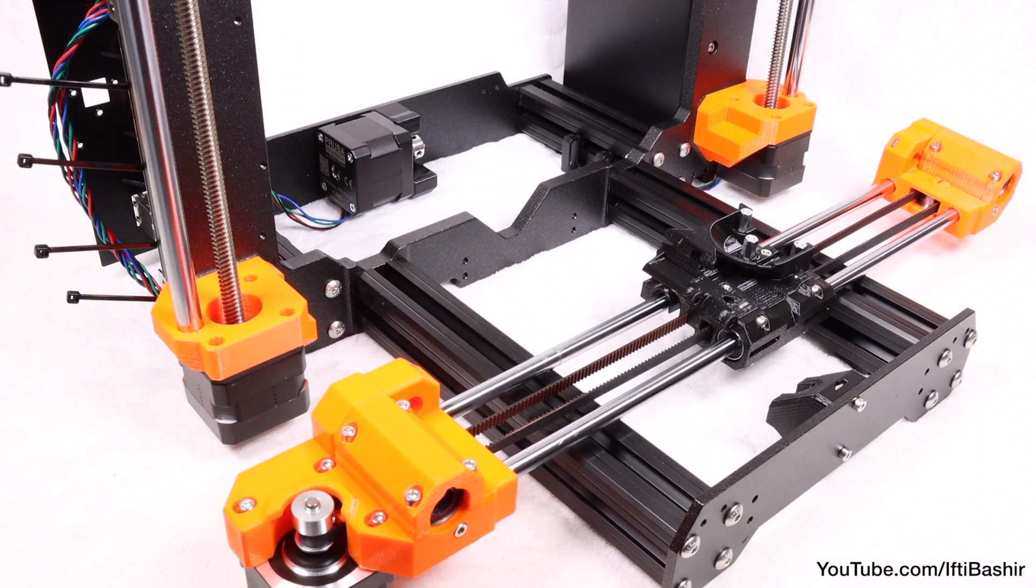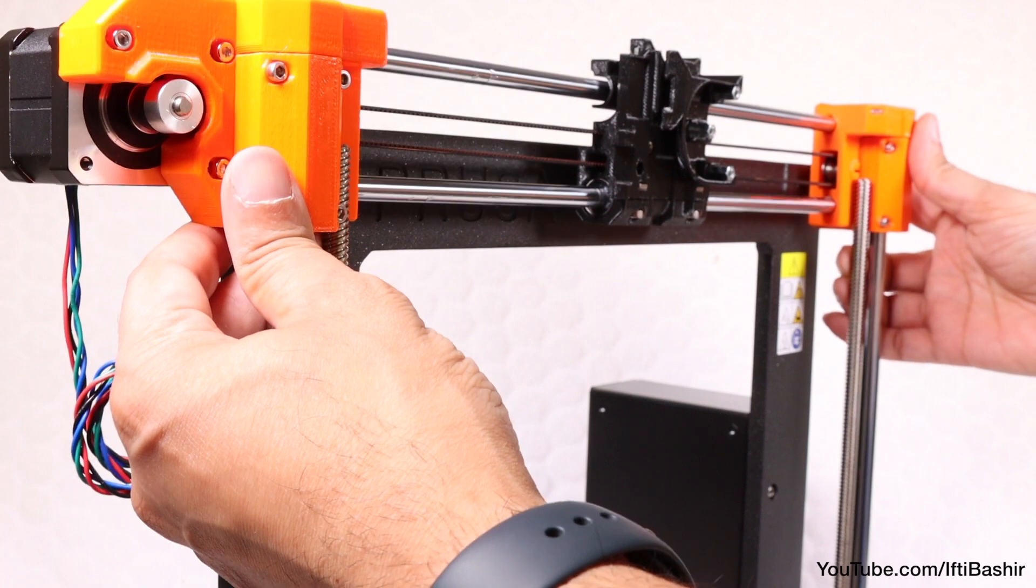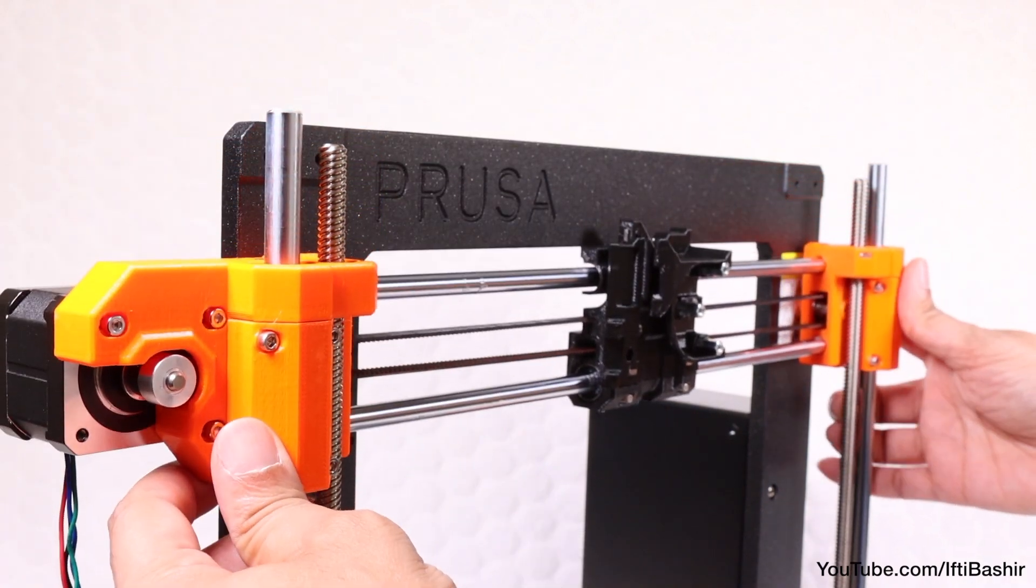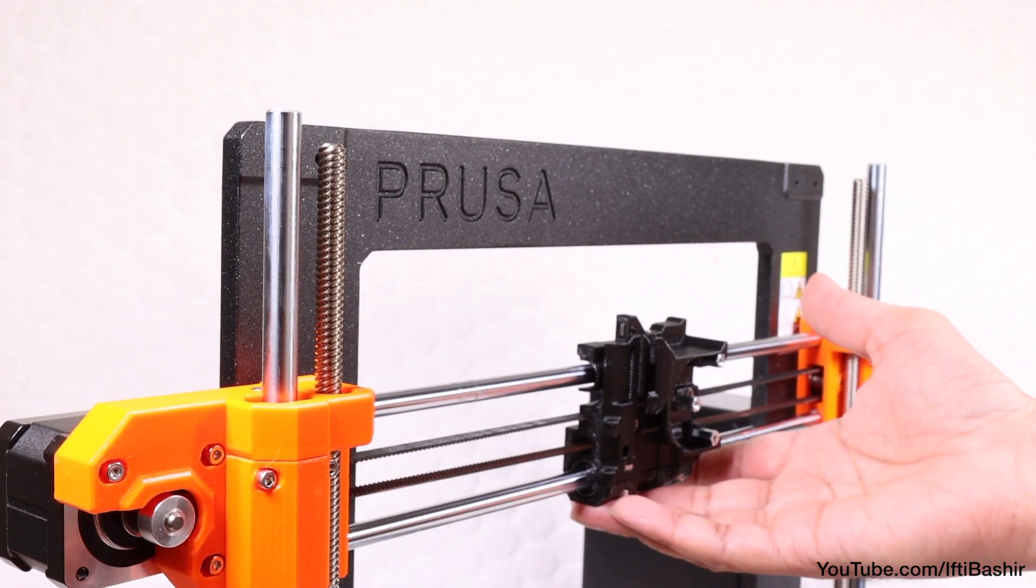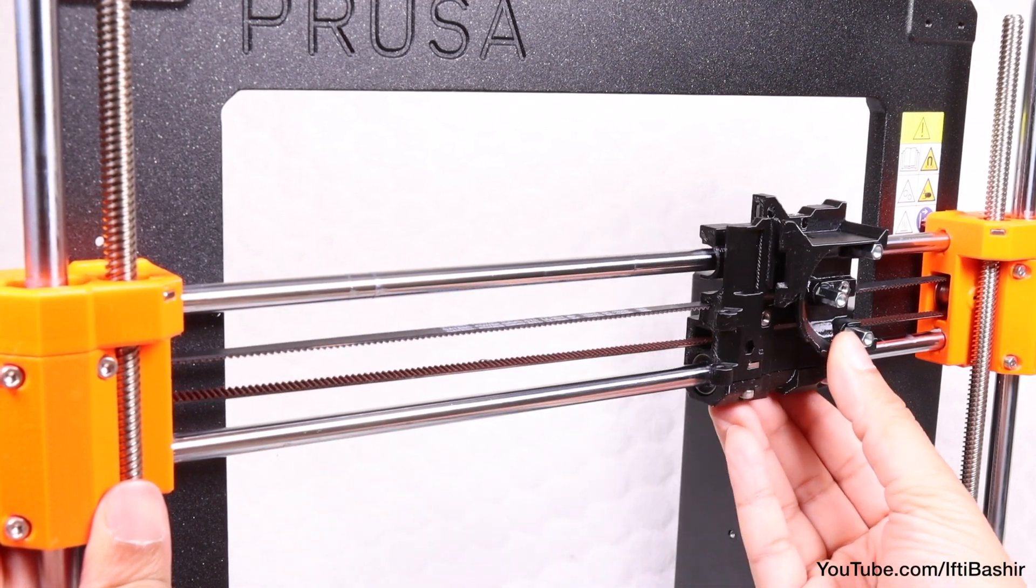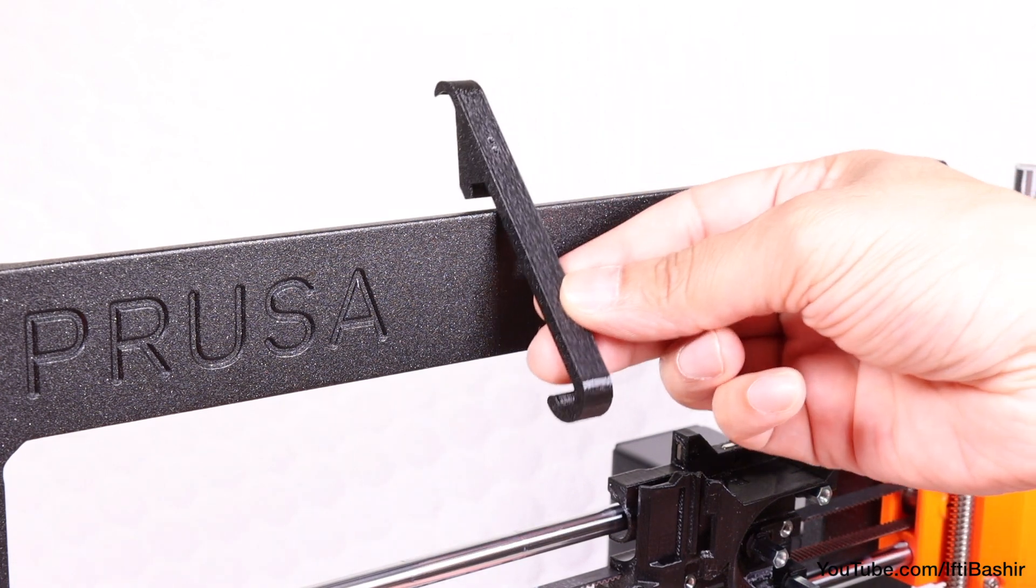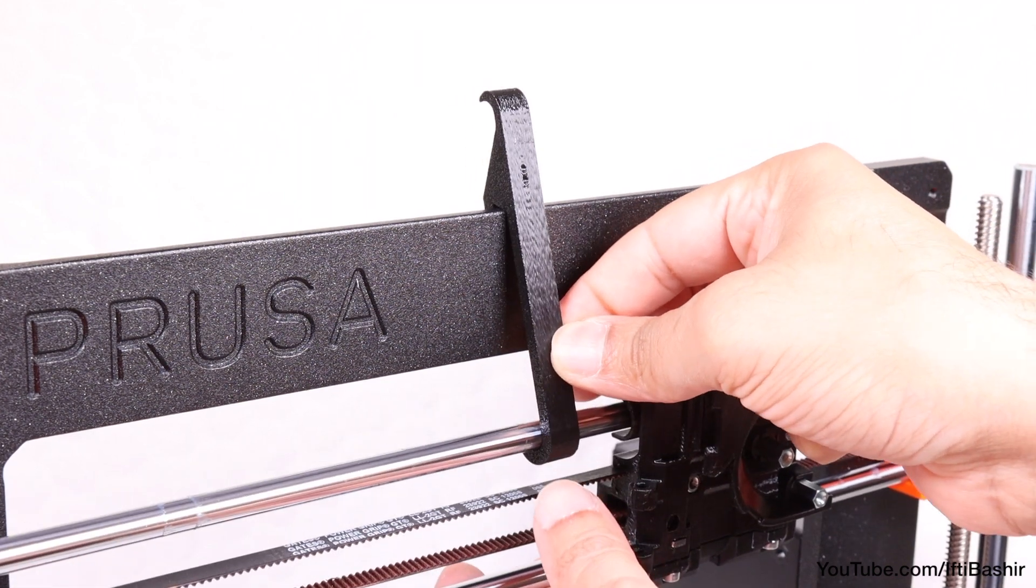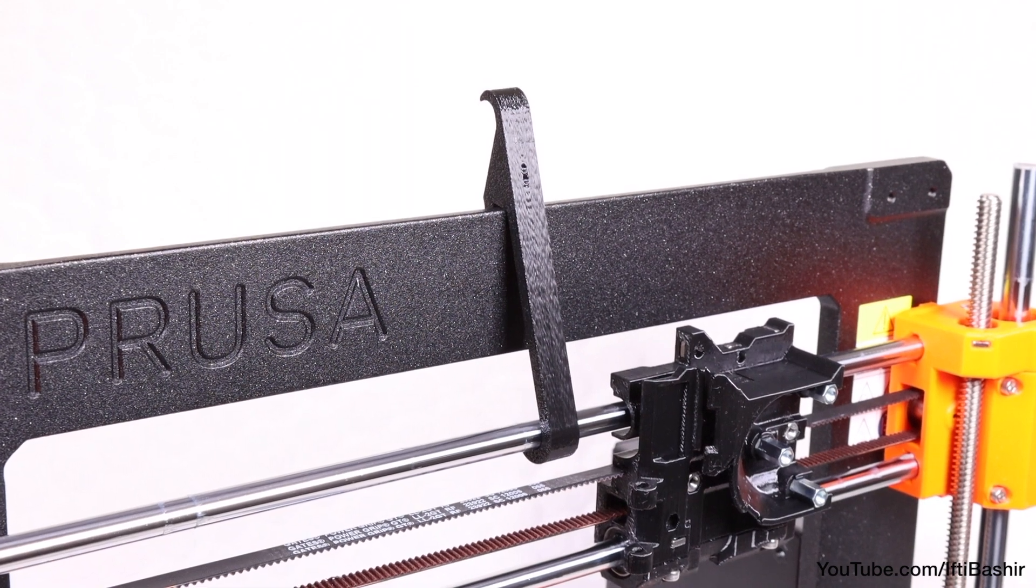We're ready to install the X-axis assembly we constructed in the previous section now, so with that to hand, gently slide the bearings at each end over the smooth rods we just inserted, being very careful to keep things as straight as possible, so as to not lose any of the balls within the bearings. With the X-axis carriage to one side for the moment, use the X holder tool—the same tool we used to guide the zip ties into place earlier on—to hold the X-axis in place by hooking it onto the top of the frame, and then secure the top X-axis rod to the bottom hook of the tool.